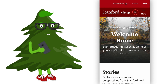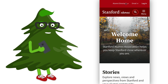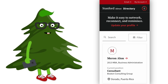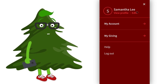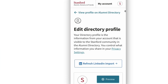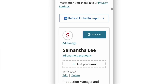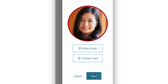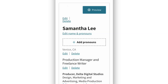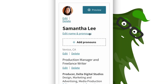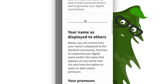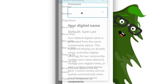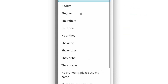In your profile you'll want to keep a few key sections up-to-date to help other alumni, students, and Stanford know what's important to you. First, do you have a current photo? If not, you can upload a new one from your mobile device. How about your name? Do you prefer a nickname? You choose how you want to represent yourself.